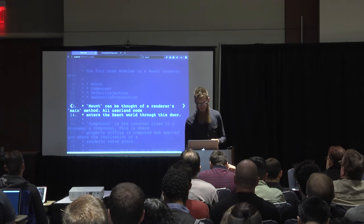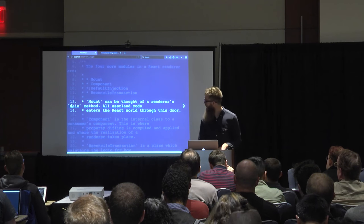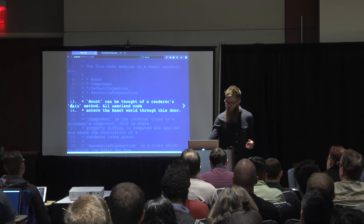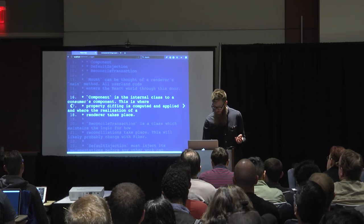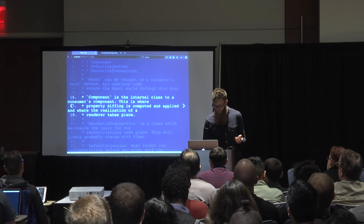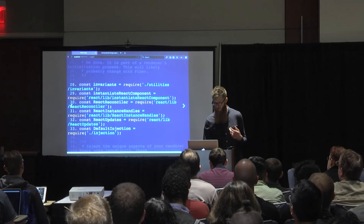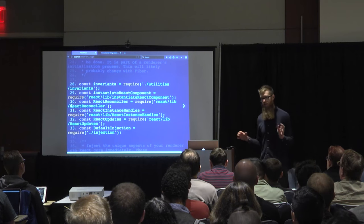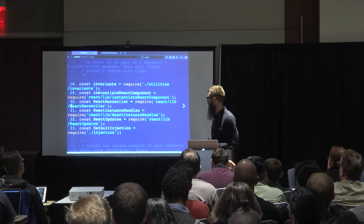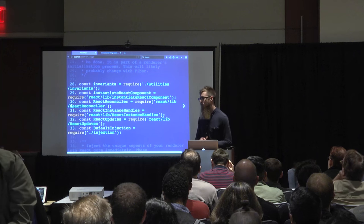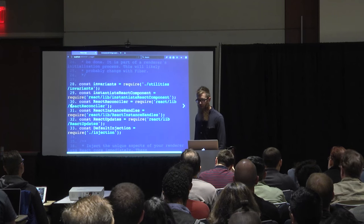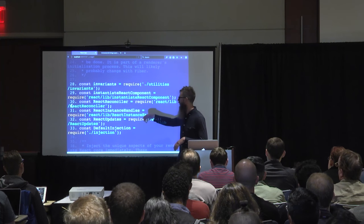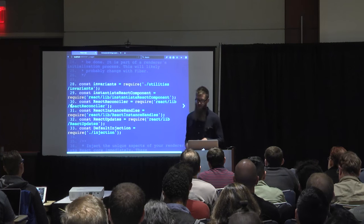The two things you have to do with React 15.3 — React 15.4 changes things, so talk to me later if you care about doing a renderer with 15.4. Default injection is a very host-specific thing, and reconcile transaction is something that I've seen copy-pasted from every single renderer. To start, you require the things you care about: instantiate React component, the reconciler, instance handles, updates, and your renderer's injection.